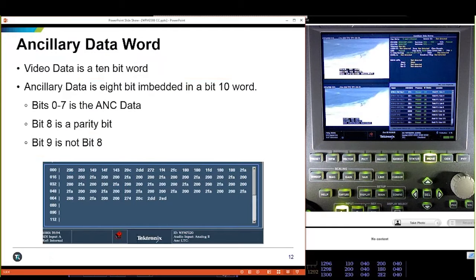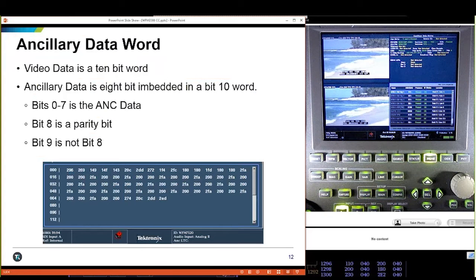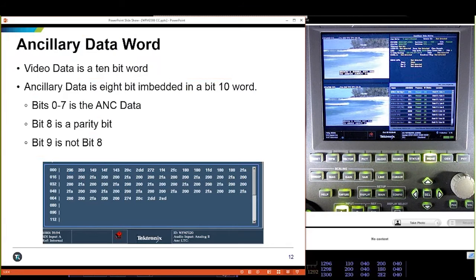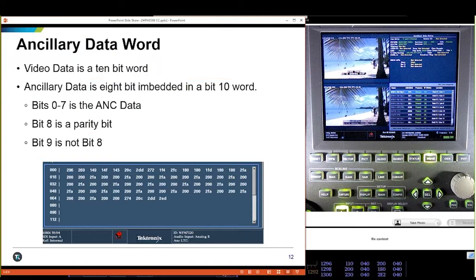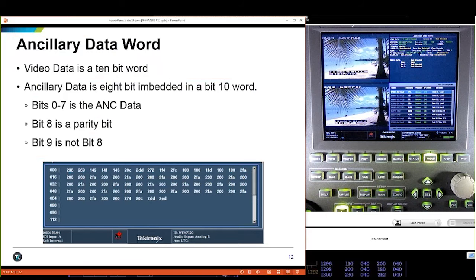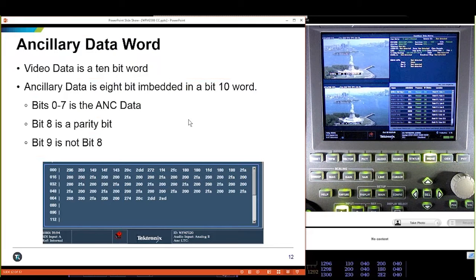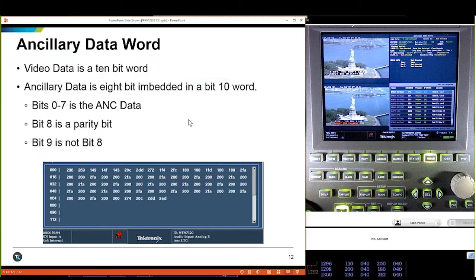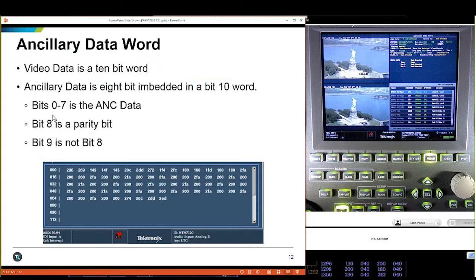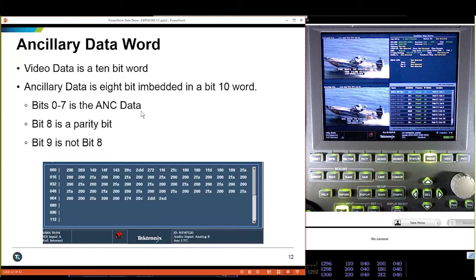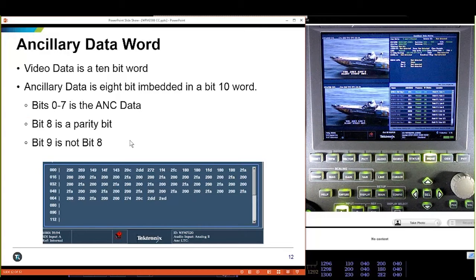Each individual data value is equivalent to a pixel — it's an 8-bit word put in a 10-bit slot. Bits 0 through 7 carry the data itself. Bit 8 is a parity bit, and bit 9 is not bit 8 — so if bit 8 is 1, bit 9 is 0. Everything is either going to start with a 1 or a 2 because of these two bits. As a rule, I like to put closed captioning on a line by itself, and I prefer line 9 — we'll explain that in a minute.